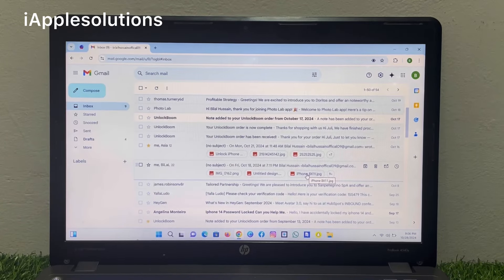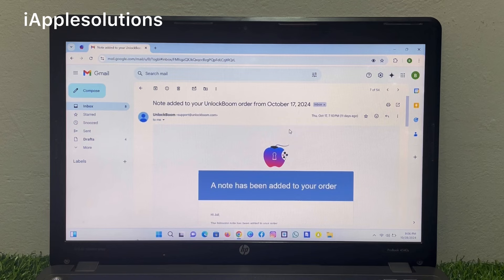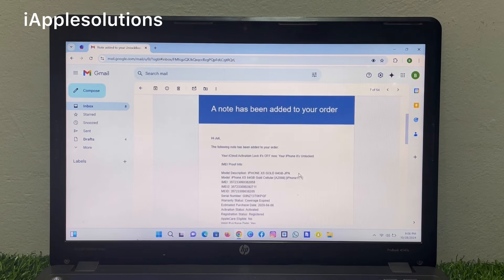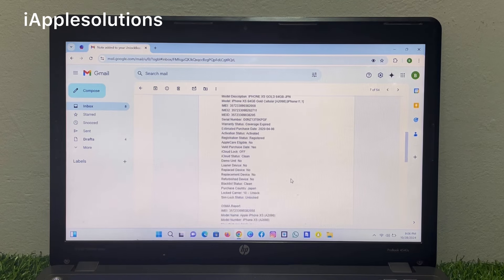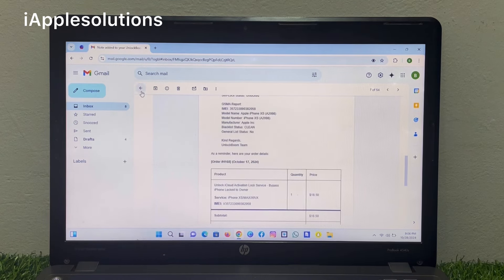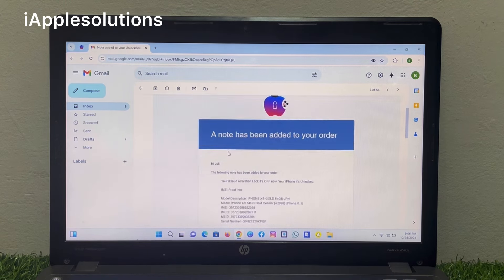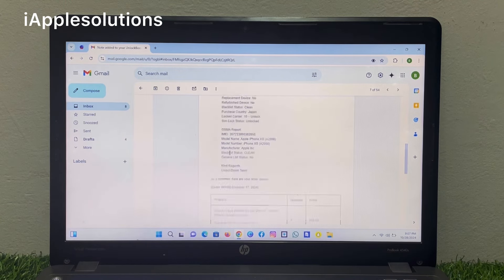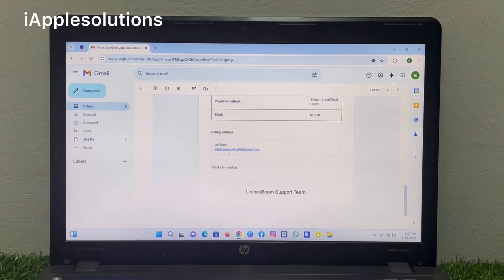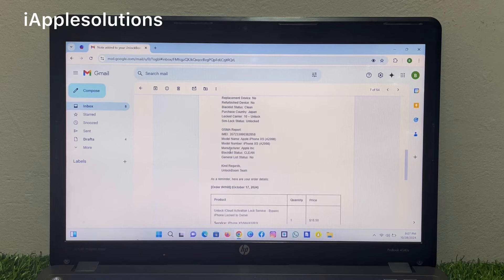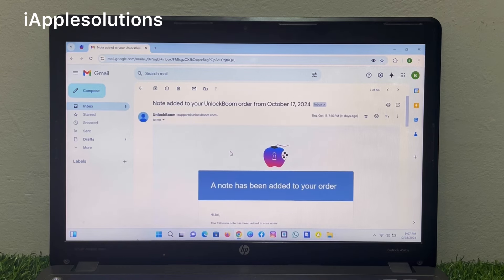You can see the mail is here. An order has been noted. You can see IMEI number and device information. And you can see third email is turn off Find My. You can see IMEI number, device, and all. Simply you can see, check it.